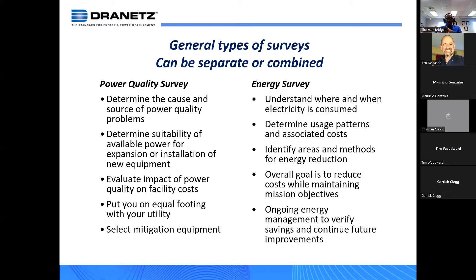Determine the suitability for power expansion or installation of new equipment — that's a very common one. I get those types of questions all the time when I travel. For example, I have to put additional load on a particular panel. Is this panel suitable for handling the additional load? Well, how do I know that if I don't monitor to get an idea?